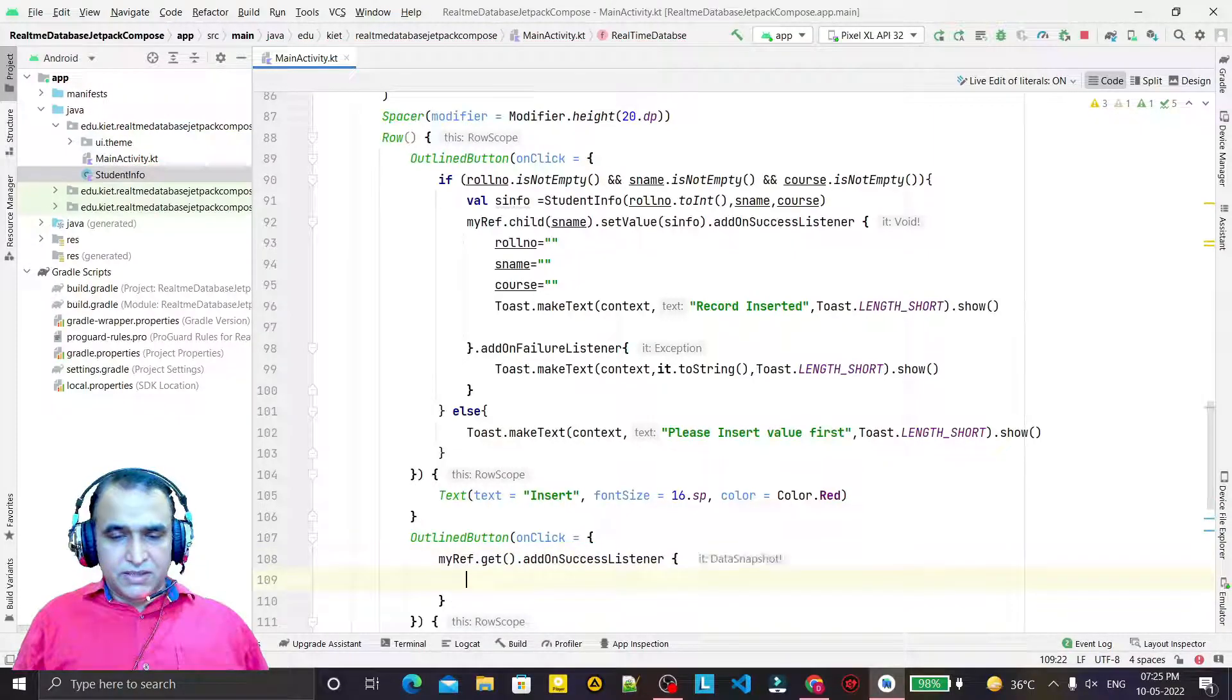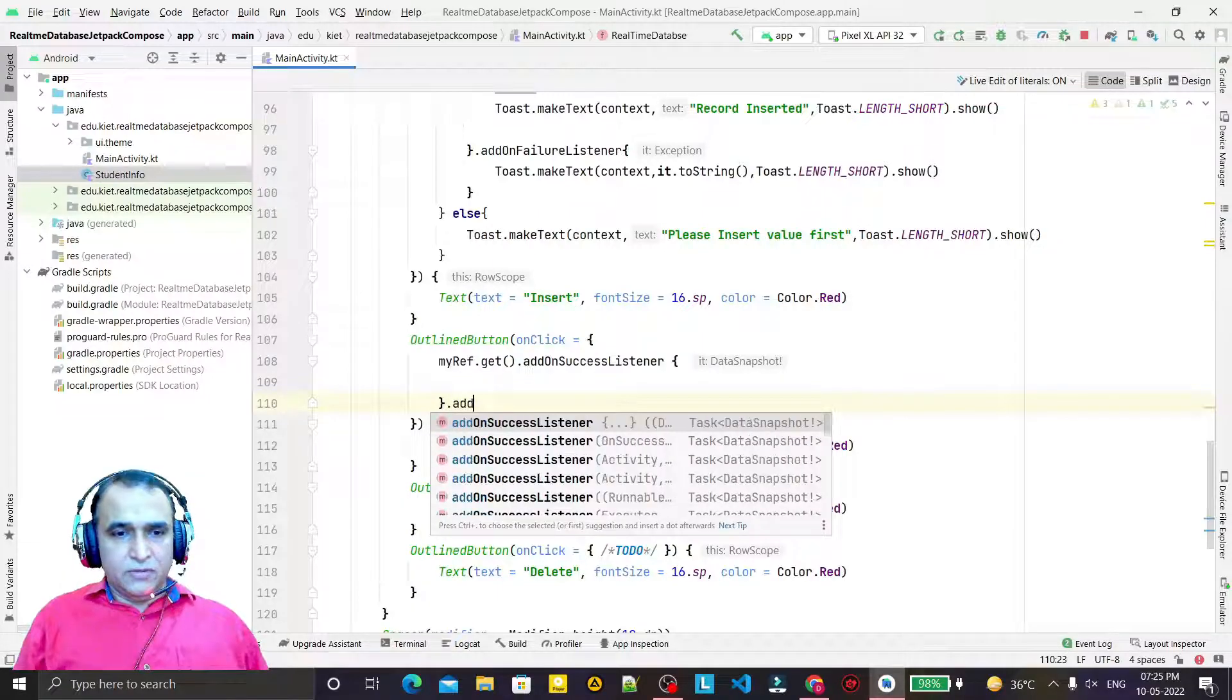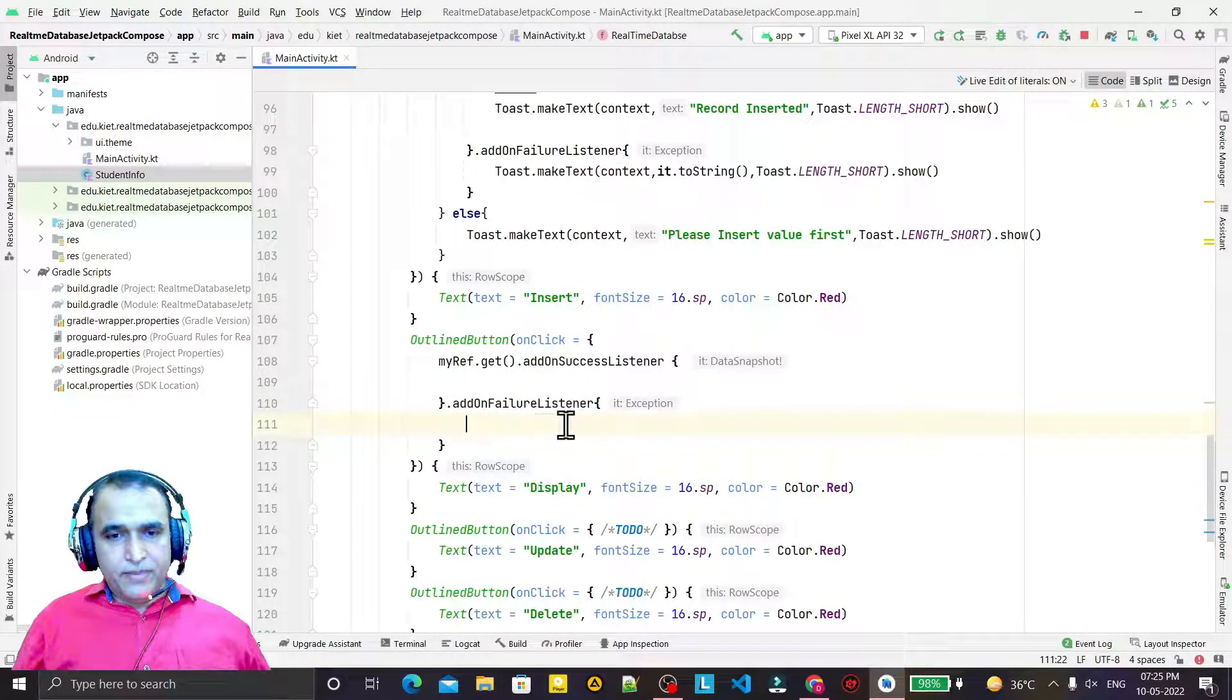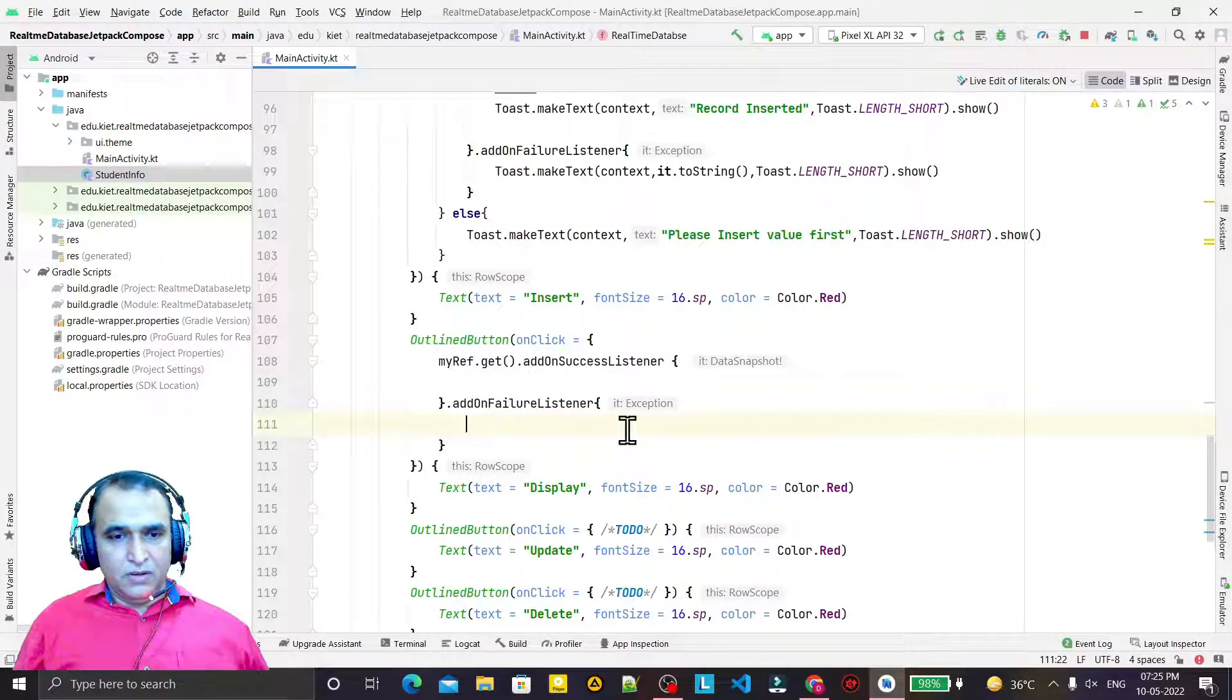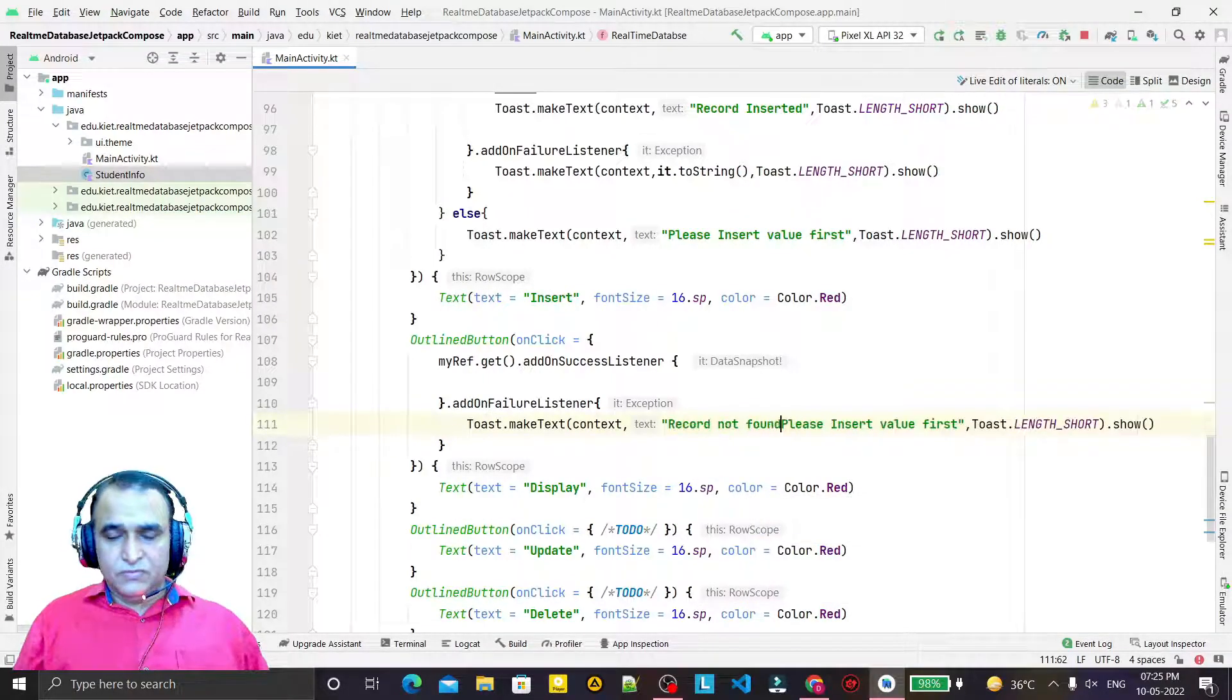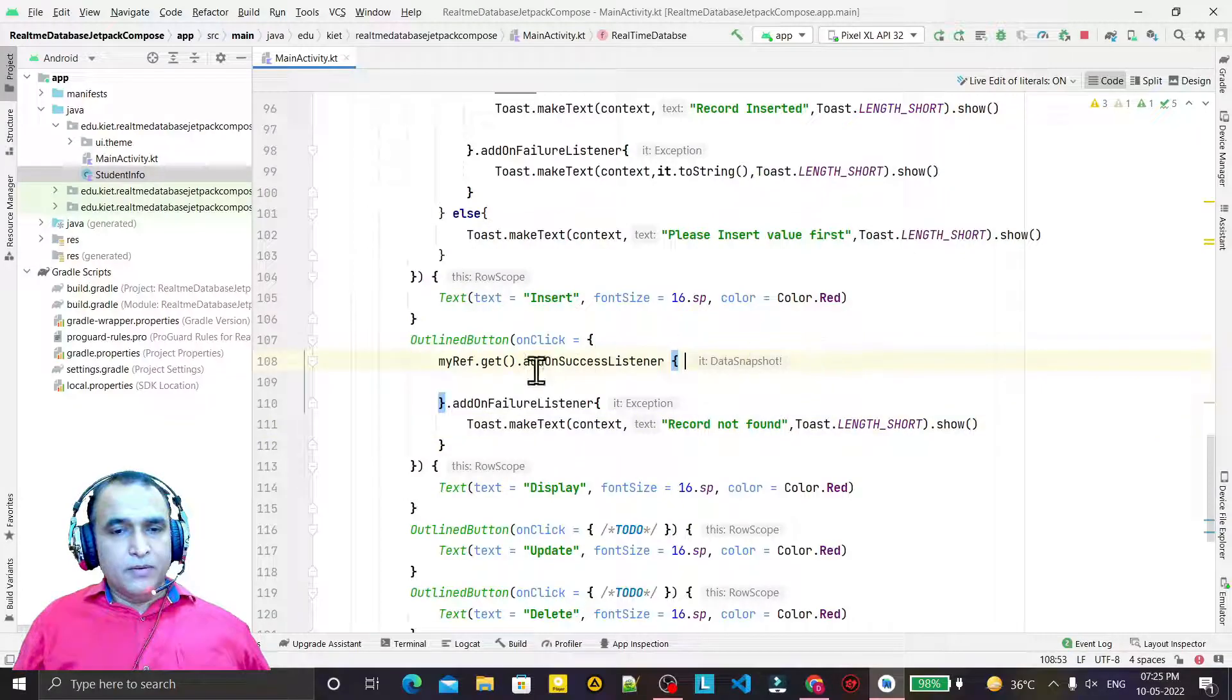Then I add an onSuccess listener where I will have this information, and an onFailure listener. On failure, I will display a toast message saying 'record not found'.